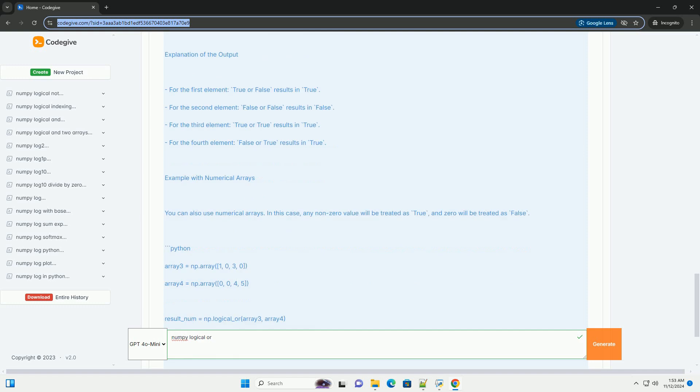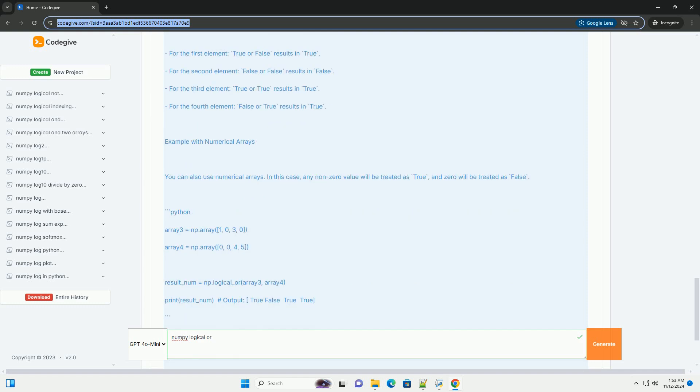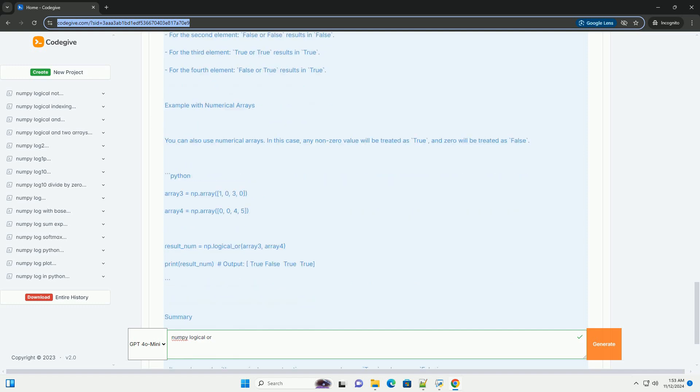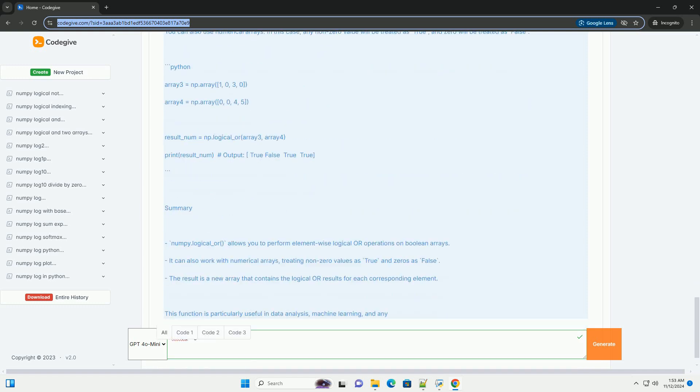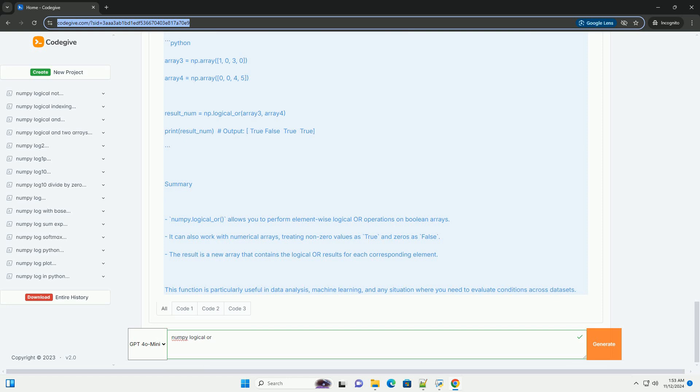What is logical or? The logical or operation returns true if at least one of the operands is true. In the context of arrays, this means that the operation will return an array where each element is the result of the logical or operation applied to the corresponding elements of the input arrays.